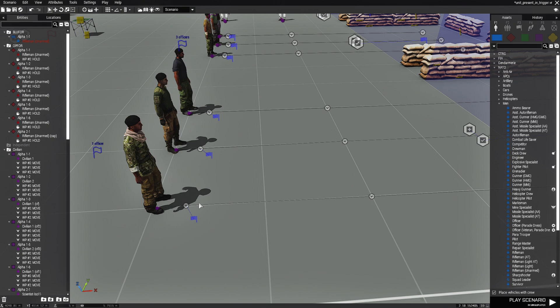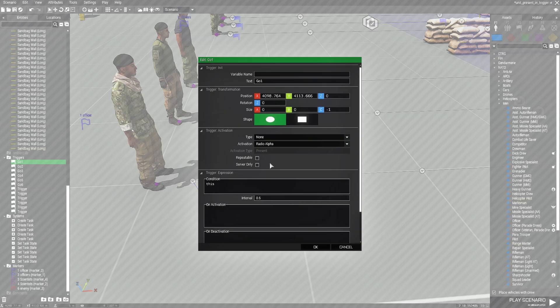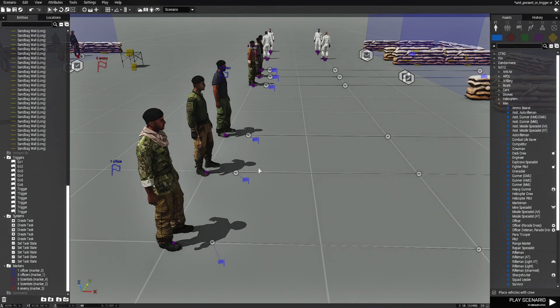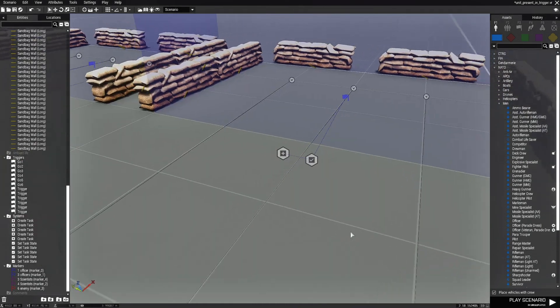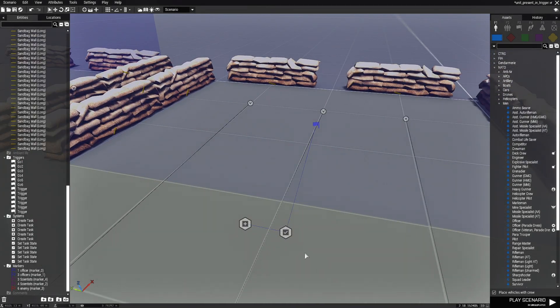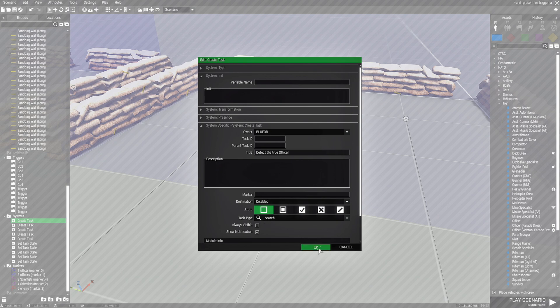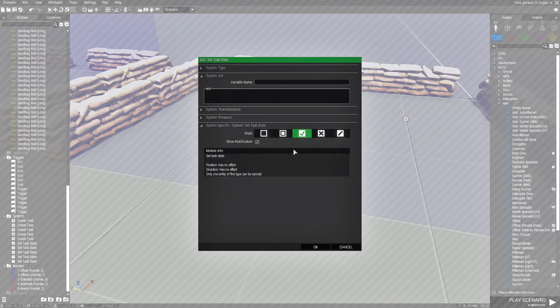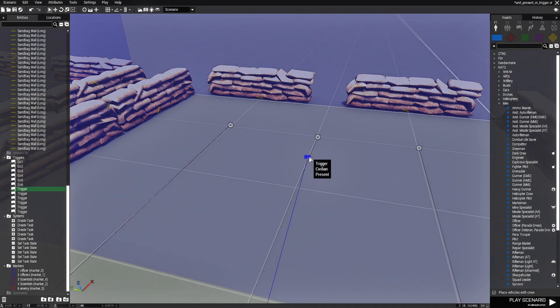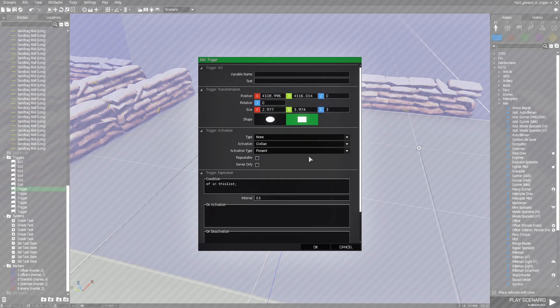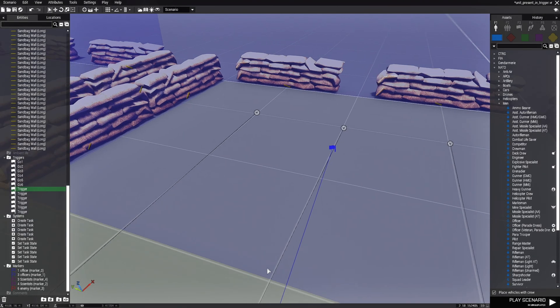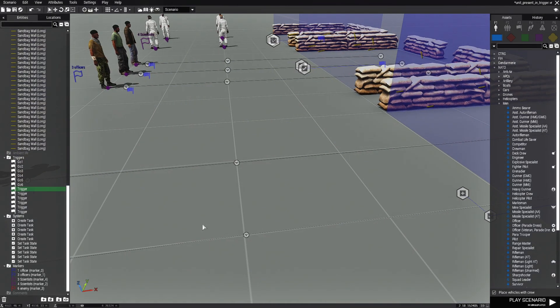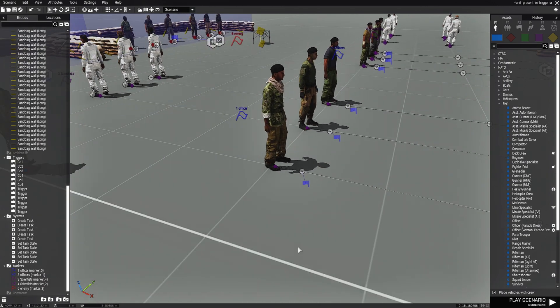These triggers here are just radio triggers. So radio alpha. Nothing special about them, that's just to get them to move. Then we have a task and this task is to detect the true officer. You have a little search icon. This is set to succeeded and it's synced to the area trigger. So let's open up the trigger. The activation for this is civilian present and the condition is OF in this list.